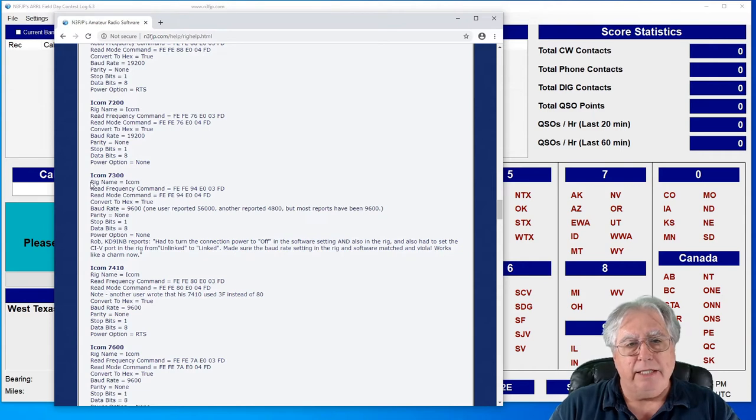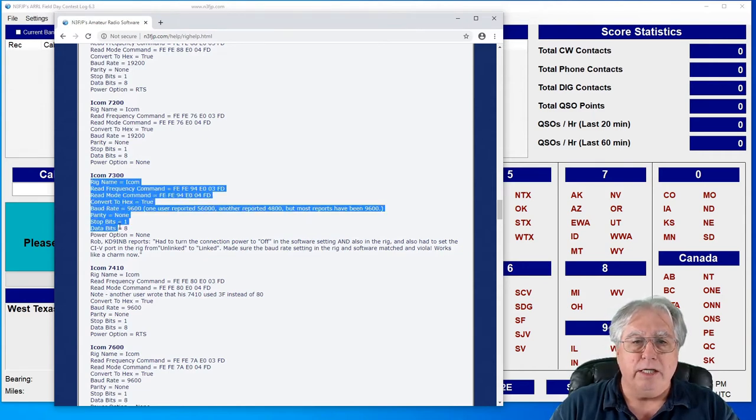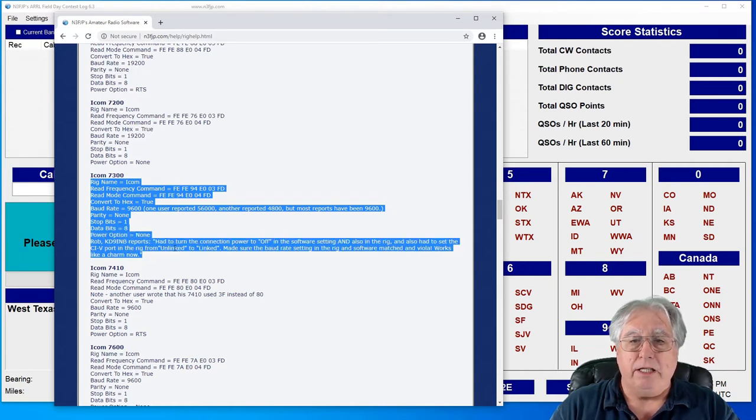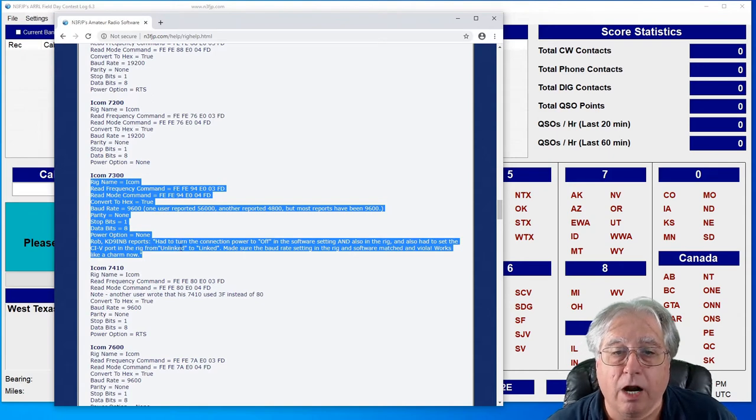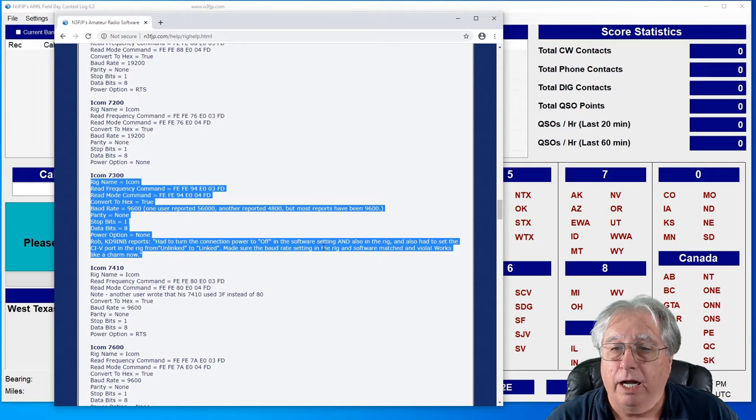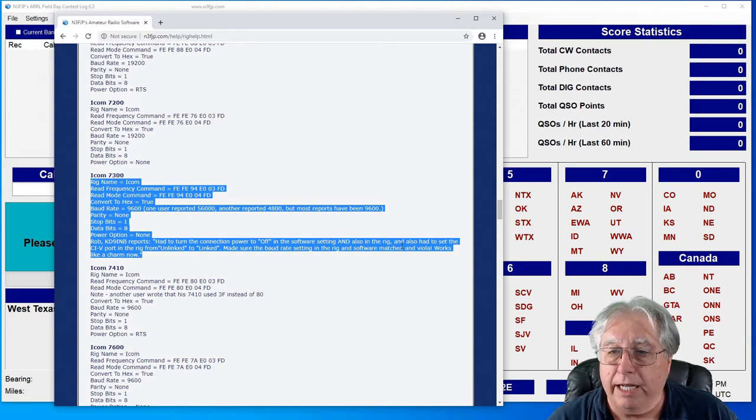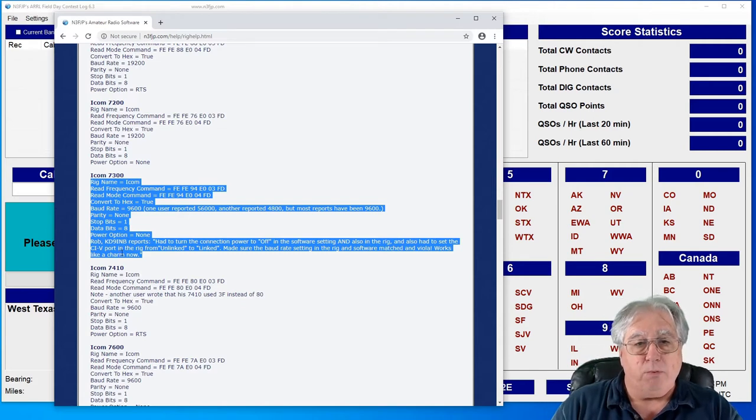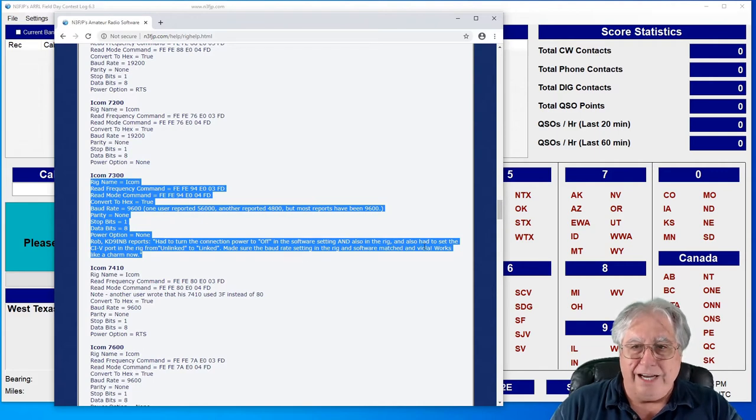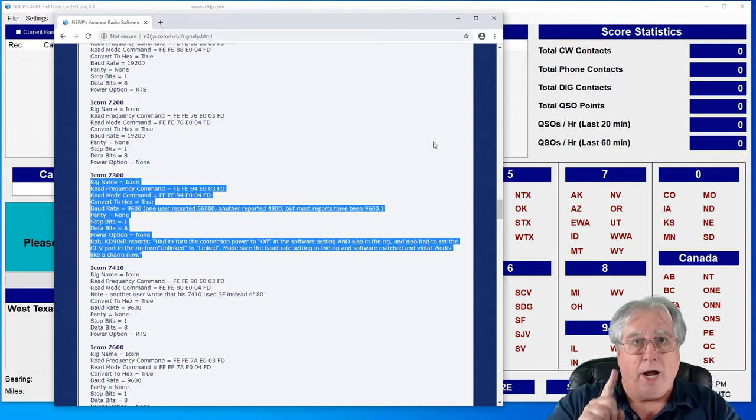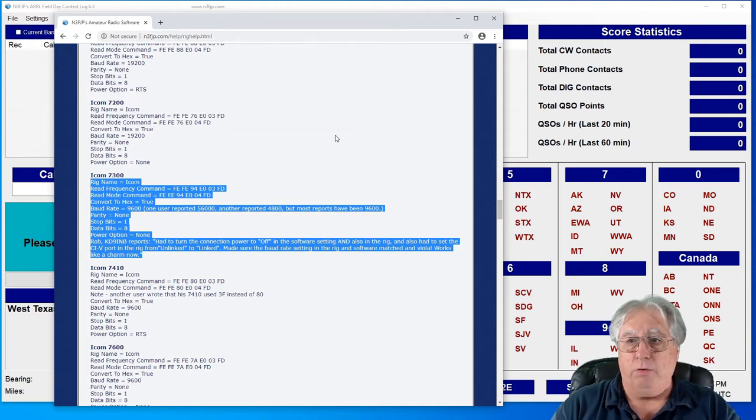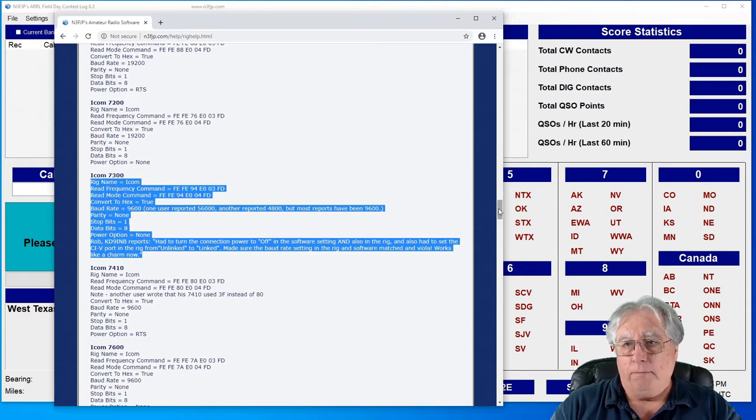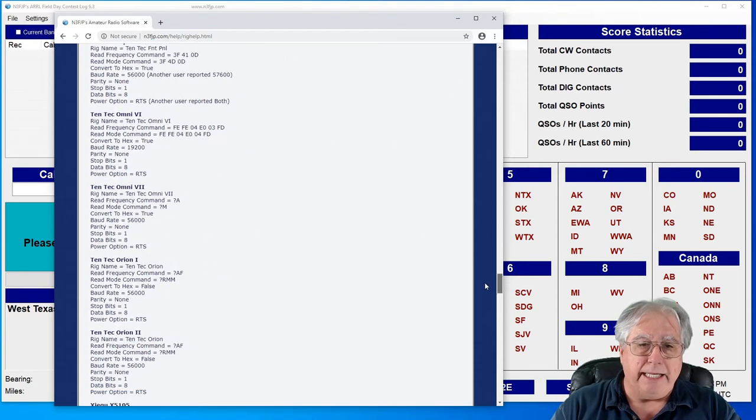The rig name is ICOM. It shows the frequency strings, the baud rate, and it basically mentions some additional things. It says here, had to turn the connection power to off in the software setting and also in the rig, and also had to set the CI-V port in the rig from unlinked to linked. So there's some really important information for you ICOM users out there with the 7300, which I know is a very popular radio.